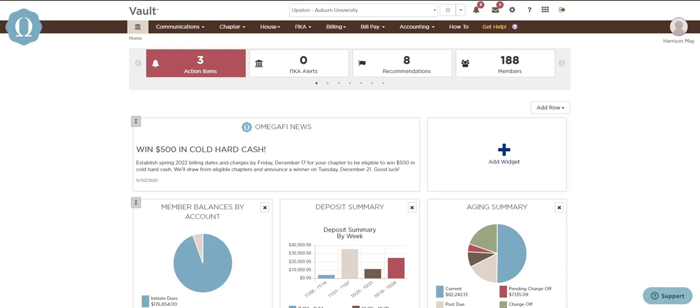The Vault homepage is completely customizable to only show you what you want to see. To customize your layout, select the Add Row feature and select the number of widgets you want to add.